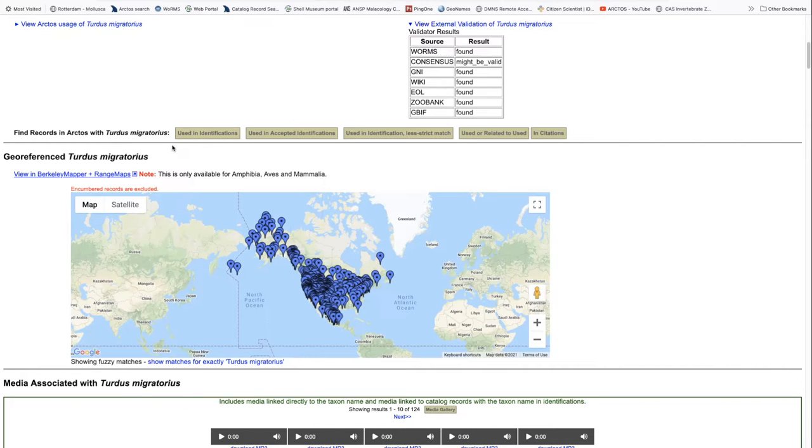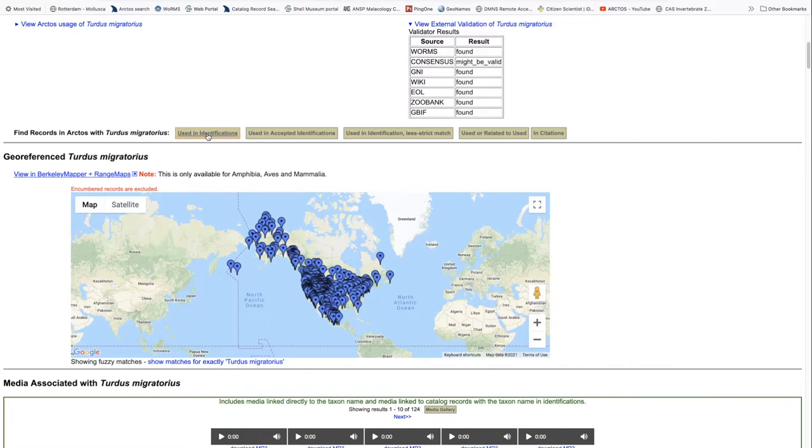We can check to see whether or not our collection that we're logged into is using the scientific name in any of the identifications as the accepted one or even as a previous now unaccepted identification.